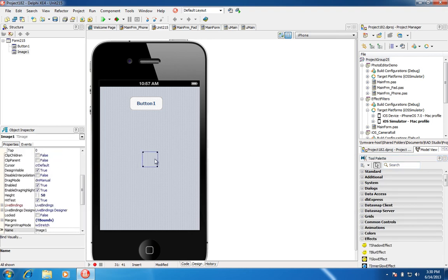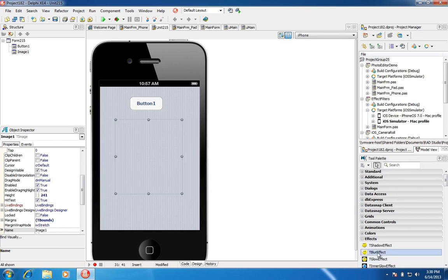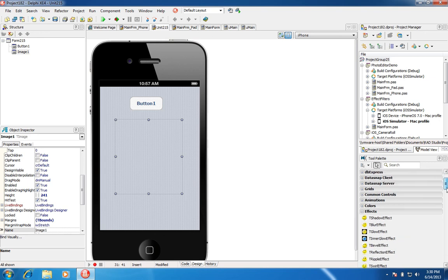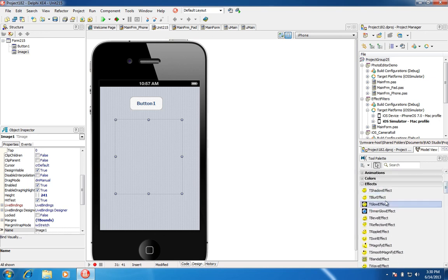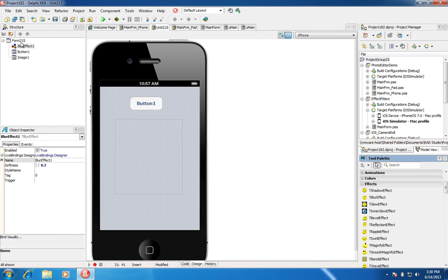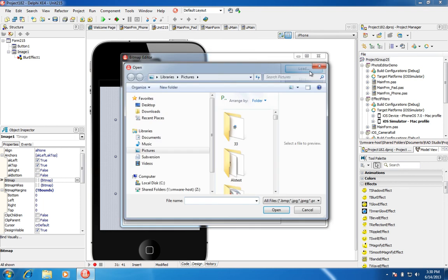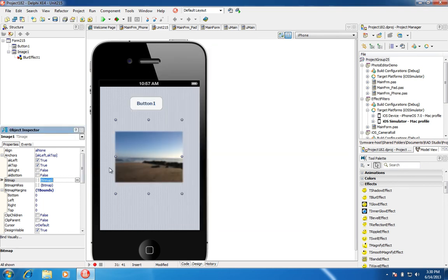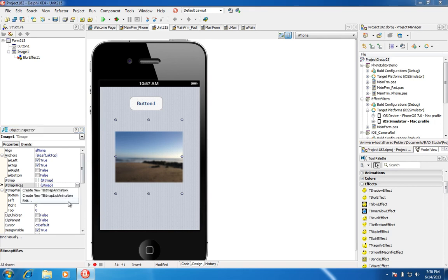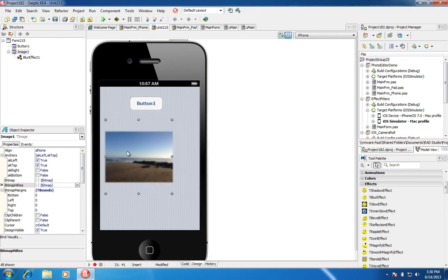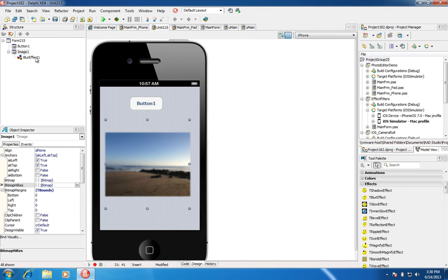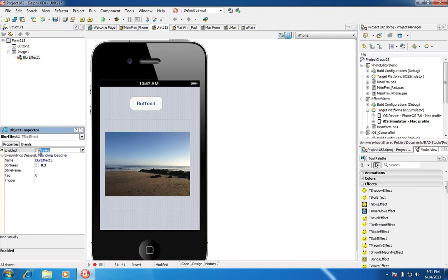I'm going to resize the image, and then I'm also going to drop the blur effect. You can see the blur effect lives in the Effects category in the tool palette. There are various different effects that you can drag and drop onto your form. I'm going to drop it onto my form and then parent it to my image. I'll select Image One, load an image, and of course you'd also want to load a high-res 2x version to support retina devices. By default, the blur effect is enabled and I can toggle it on or off.